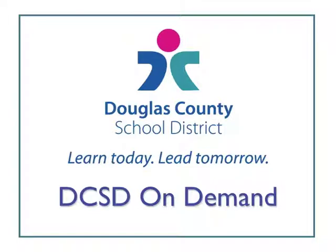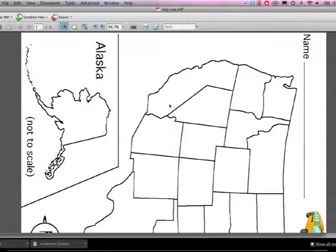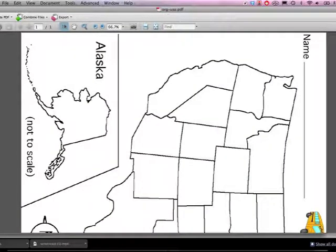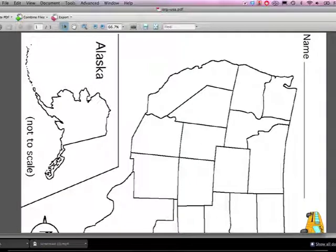Hello and welcome to another DCSD on-demand video tutorial. This is Liz Walhoff from the Cantrell Building in Douglas County School District. In this video tutorial I'm going to show you a couple of tricks for how to use Adobe Acrobat Professional to make a PDF that you've downloaded a little bit more user-friendly.